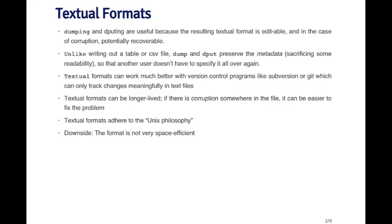So in general, the textual formats are very nice formats for storing data, because there's a number of different advantages to them. First of all, they're editable, so you can edit them. I wouldn't say this is something that I would advise, because you want something that's reproducible. But, for example, if something gets corrupted, then you can look at the file to see if it's possible to recover it.